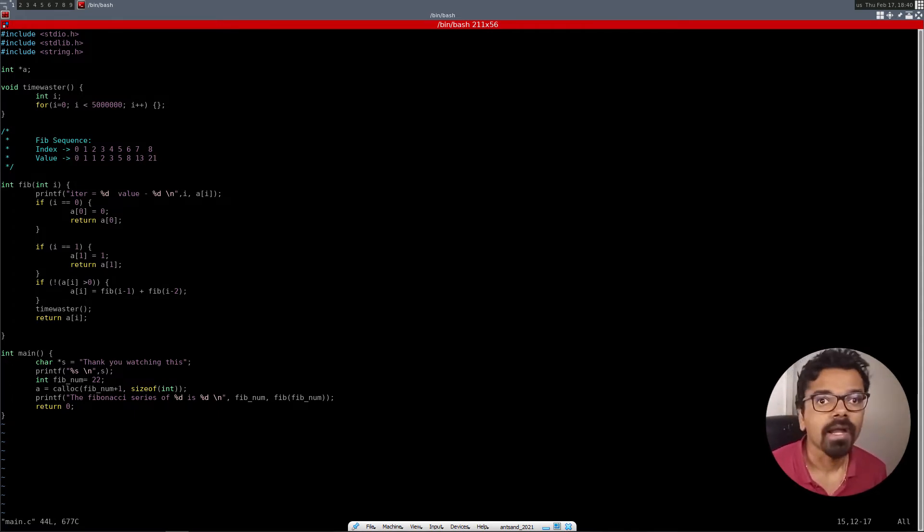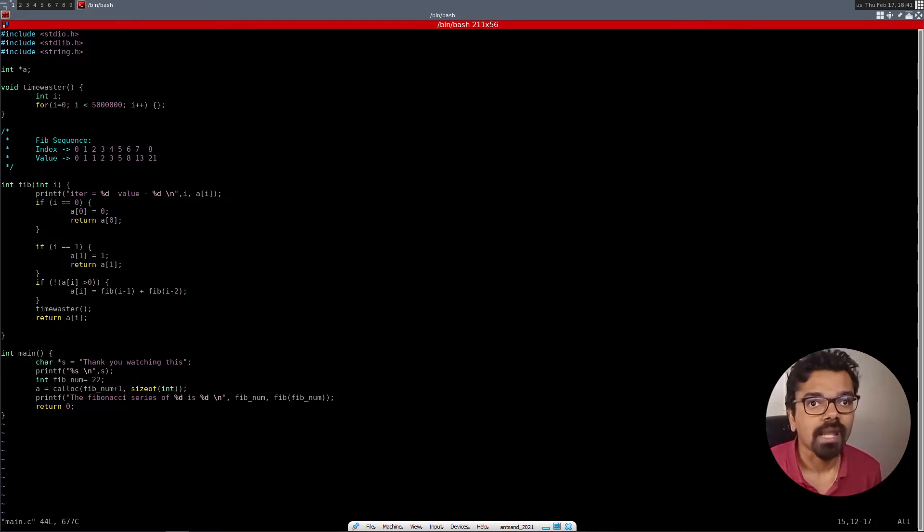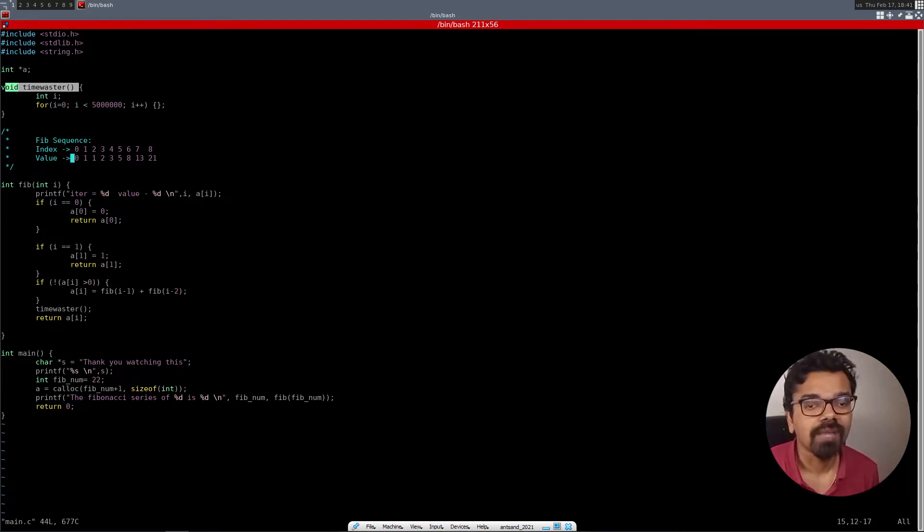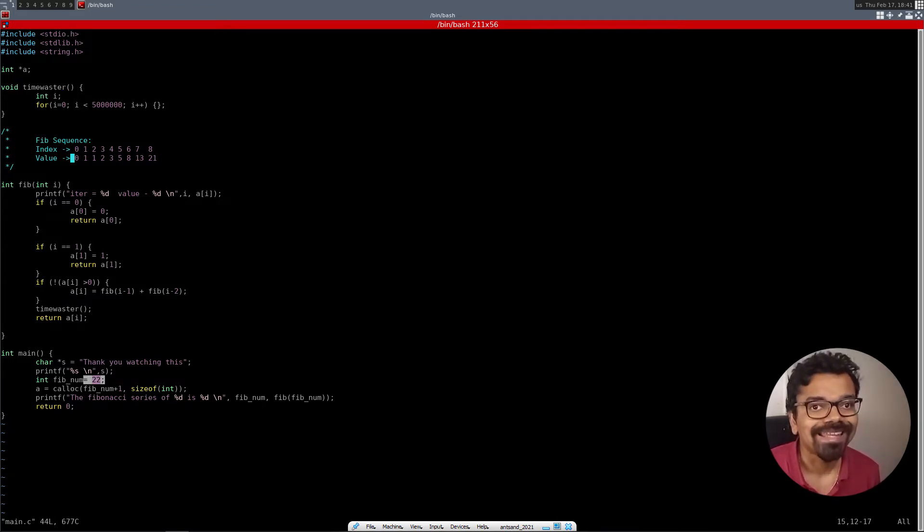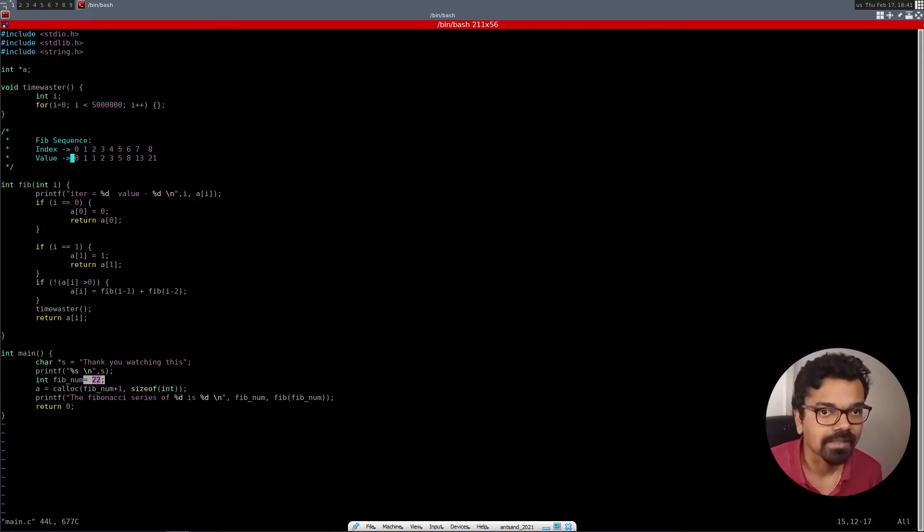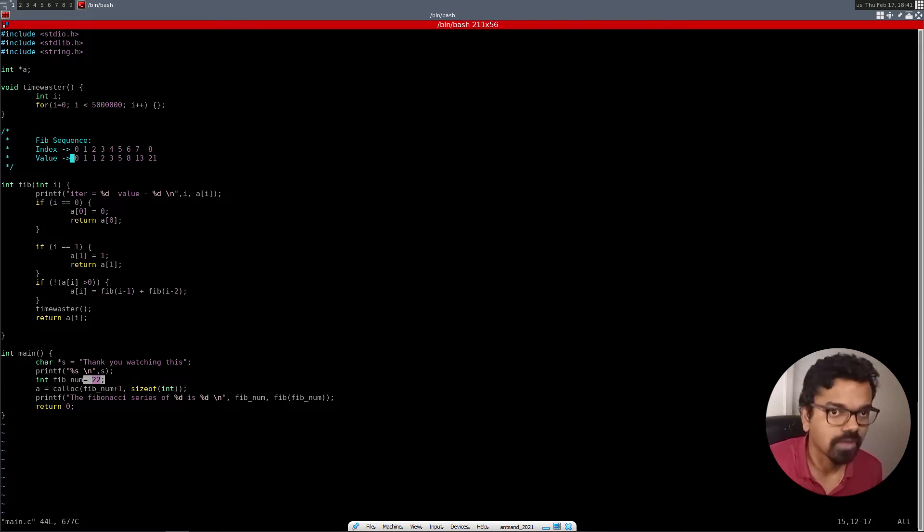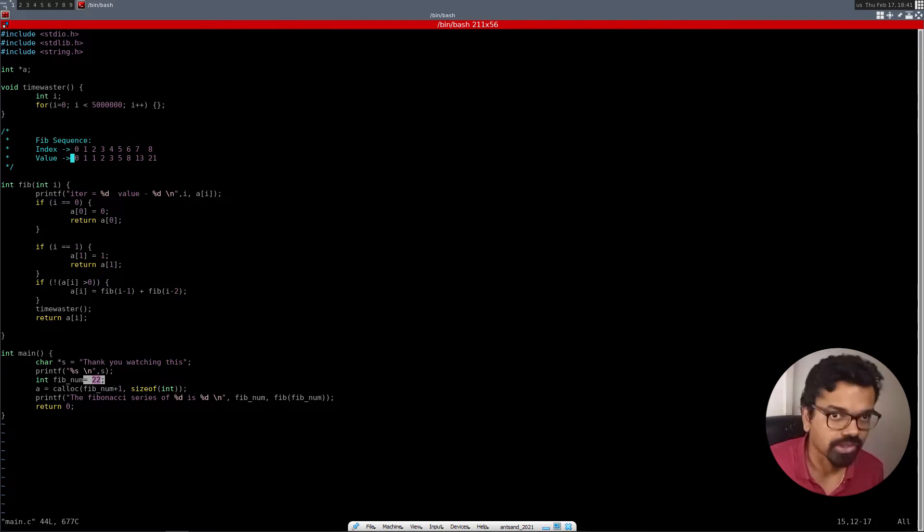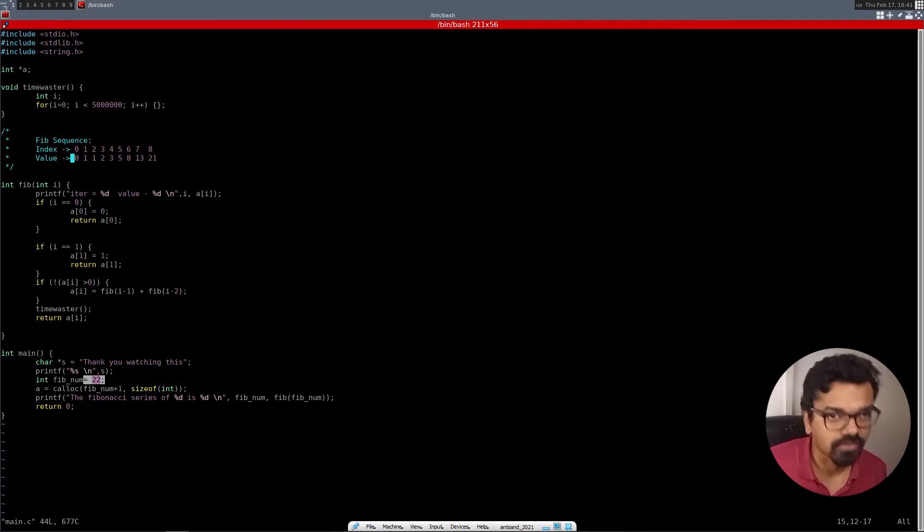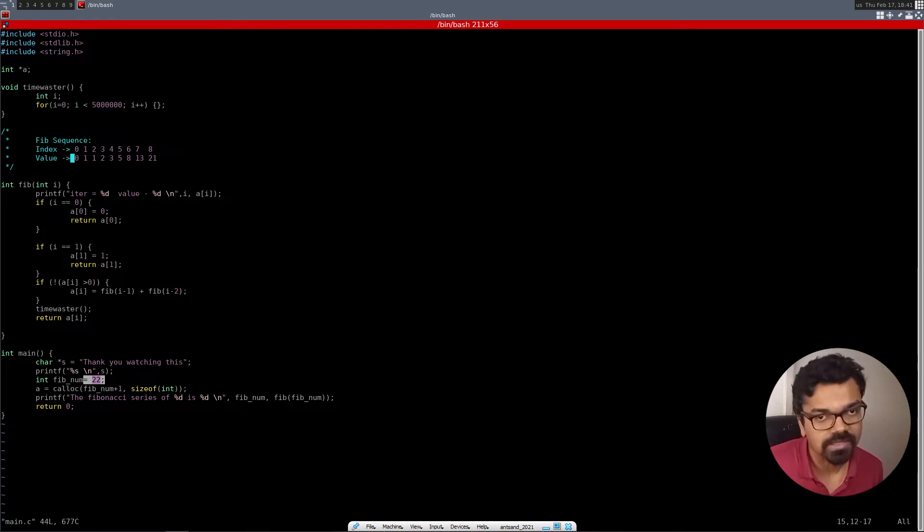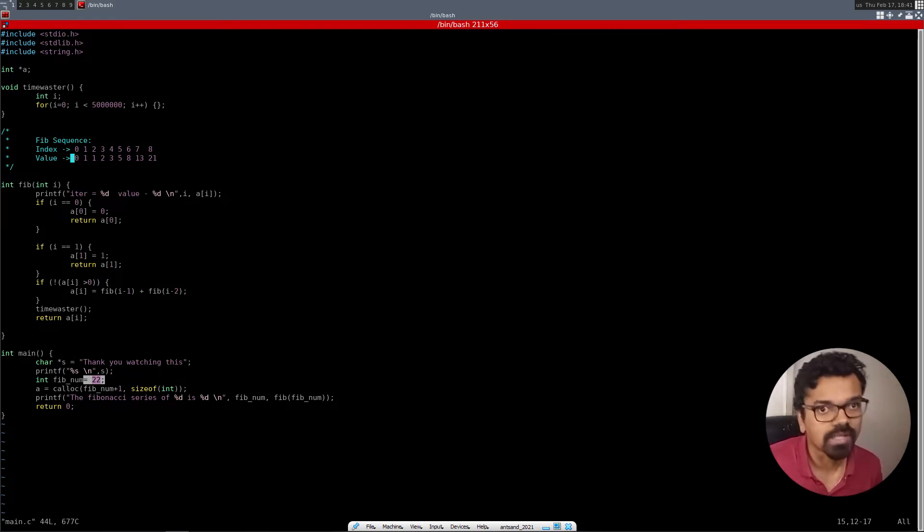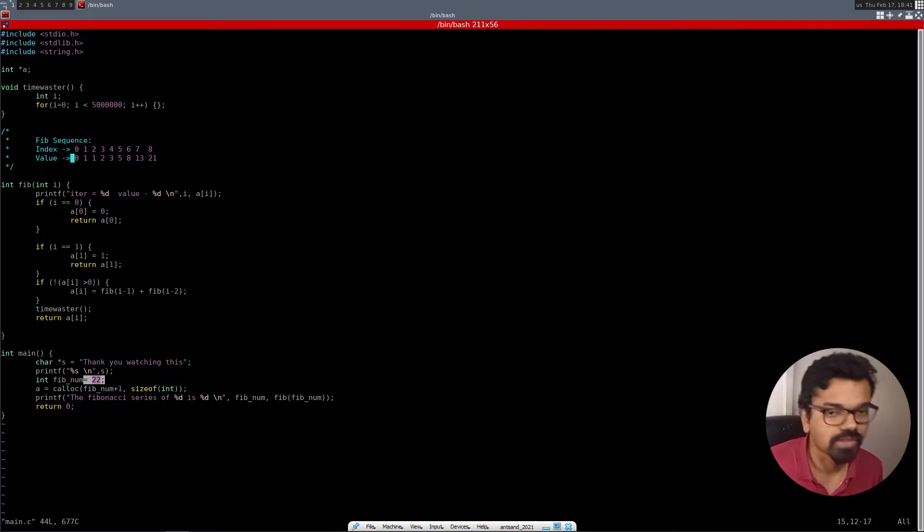I have my time waster and I also have my Fibonacci series, which is basically I'm counting to 22. And in this 22, I am calculating the Fibonacci of the previous two numbers. And those numbers are calculated by calculating the Fibonacci of those two numbers, till you reach zero and one. The value of zero is zero. The Fibonacci of zero is zero. The value of Fibonacci of one is one. And then the Fibonacci of two is one because it's the addition of zero plus one.